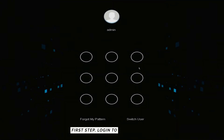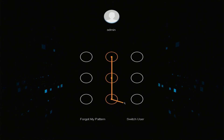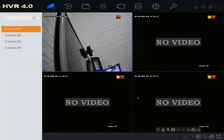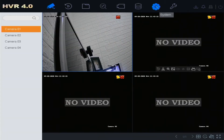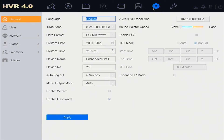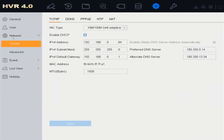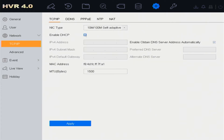First step, log in to the DVR menu. Go to Menu System and select Network. Enable DHCP, then click Apply.